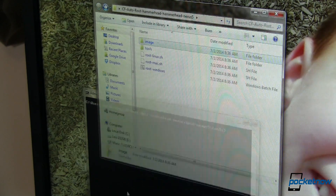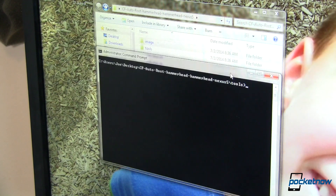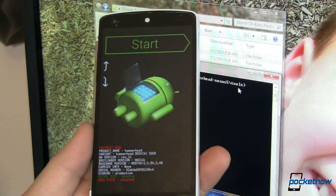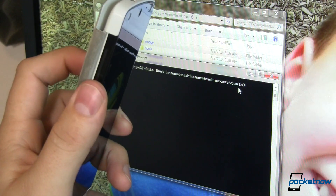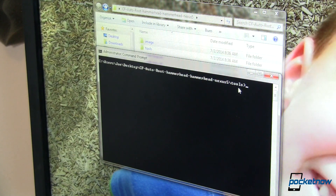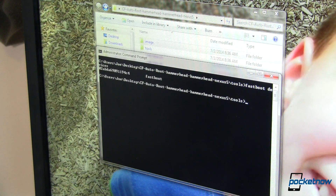I've opened up a command prompt with administrative privileges and navigated to that folder — specifically into the tools folder. I've rebooted my device into fastboot mode. The way you do that is power off and power back on, holding volume down and power at the same time. Once you're there, we want to check and make sure all the USB drivers and everything are installed, so we're going to type in 'fastboot devices.' Here is the serial number of that connection, and we are in fact in fastboot mode, so we should be good to go.